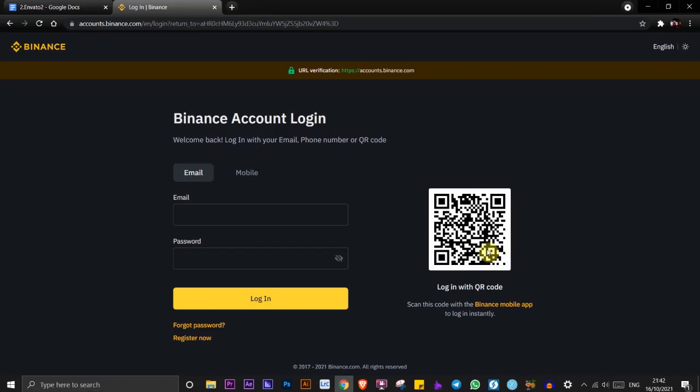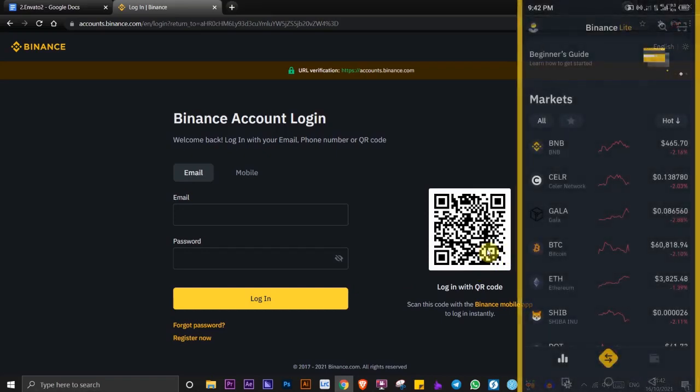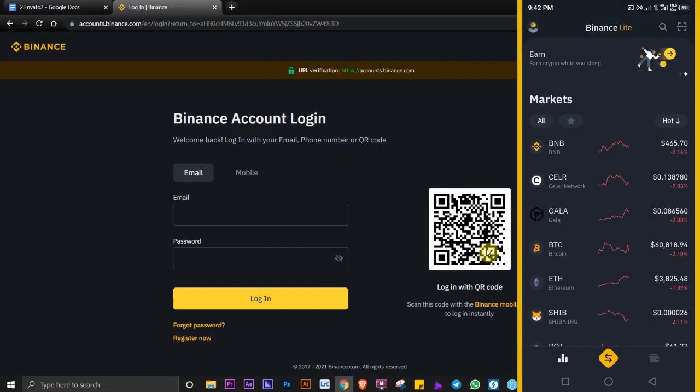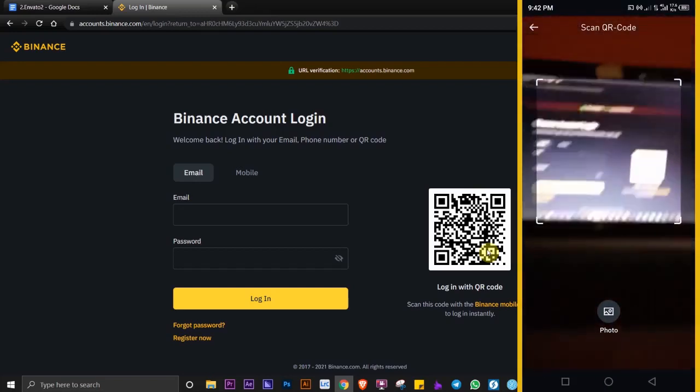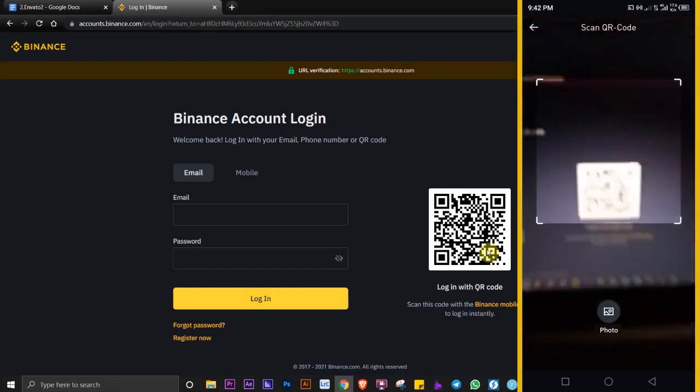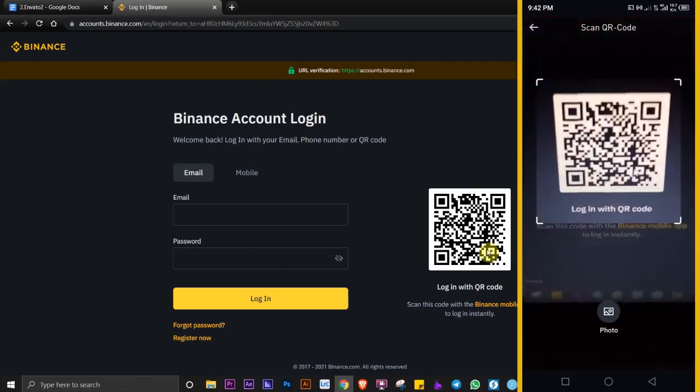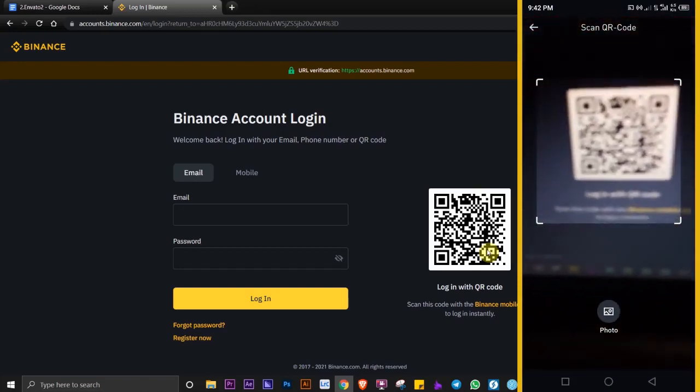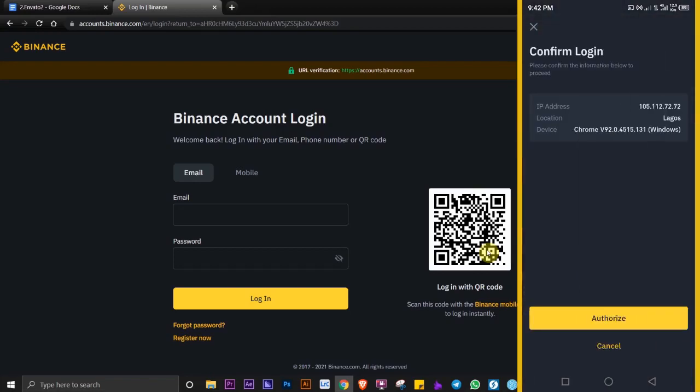Make sure you are already logged into your Binance account on your mobile phone. Click on the camera button here and point it straight to your PC. Make sure it's focused on the QR code, and it's going to ask you to authorize the sign in.